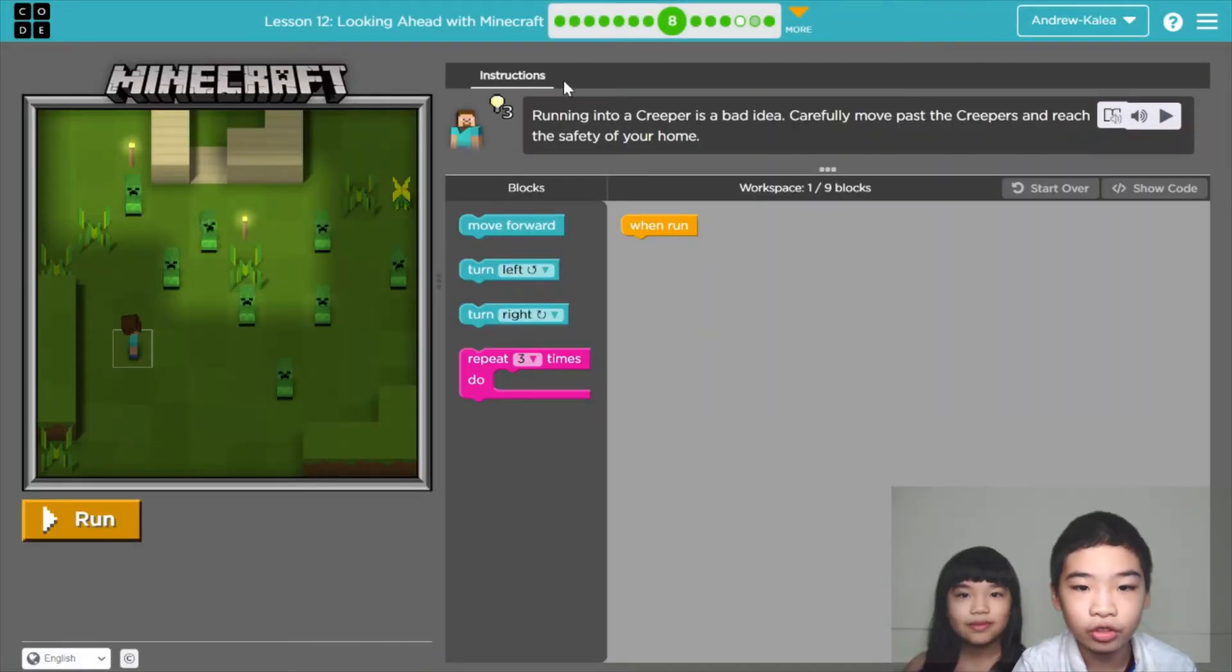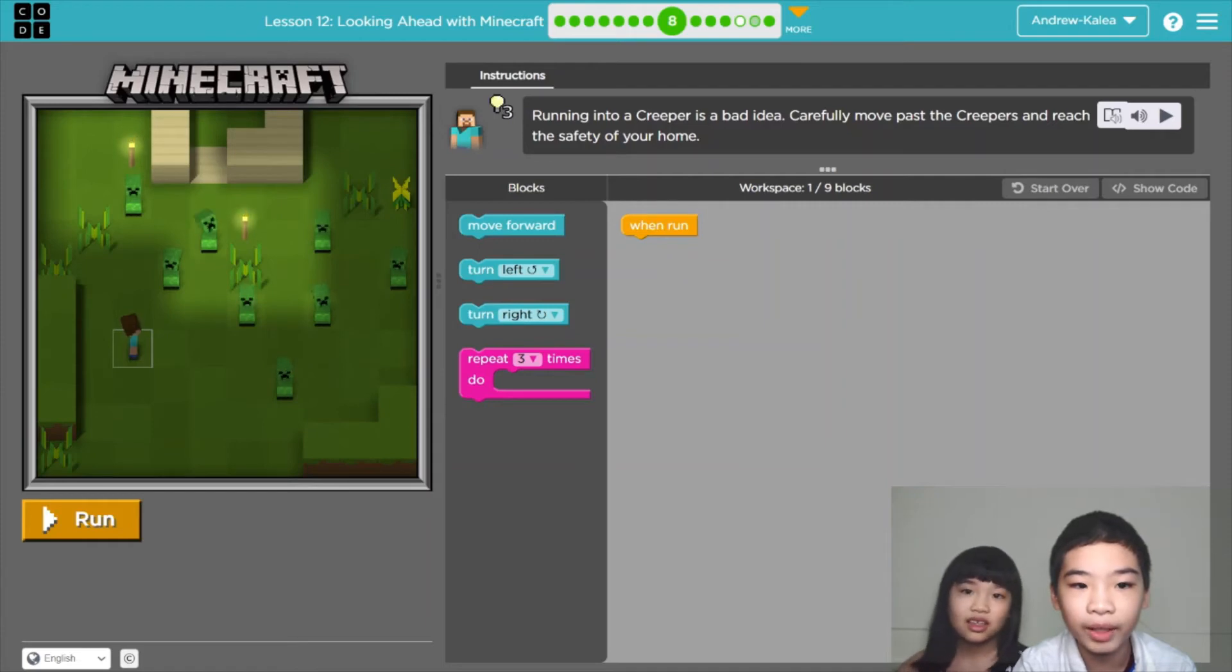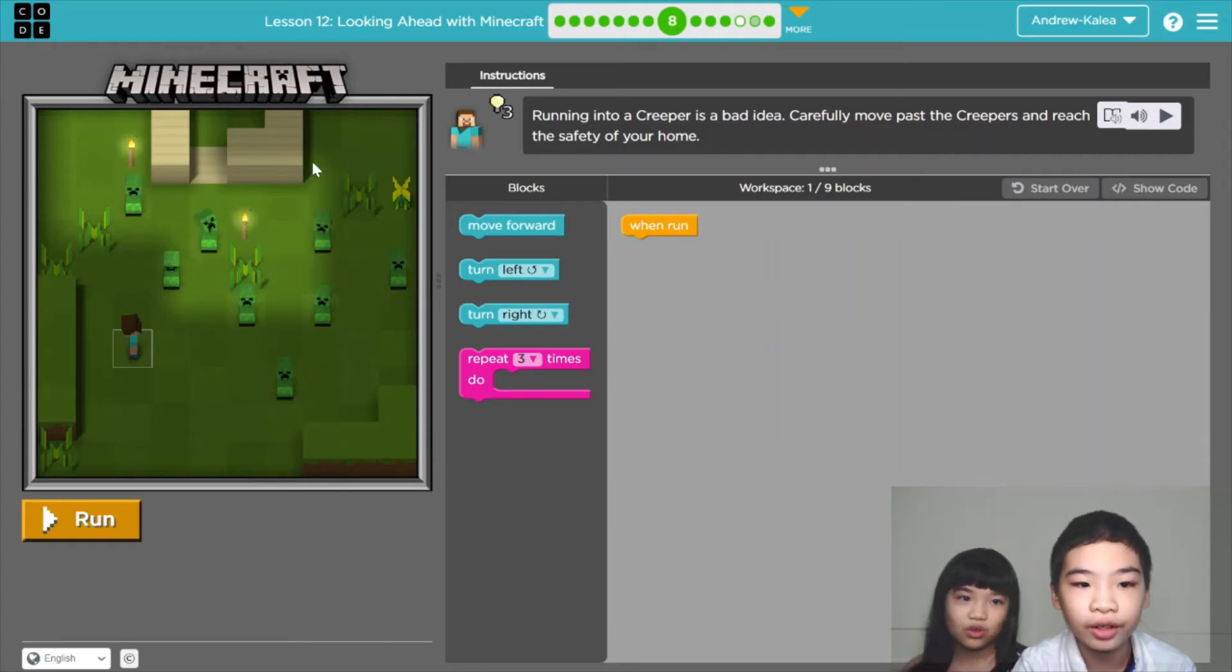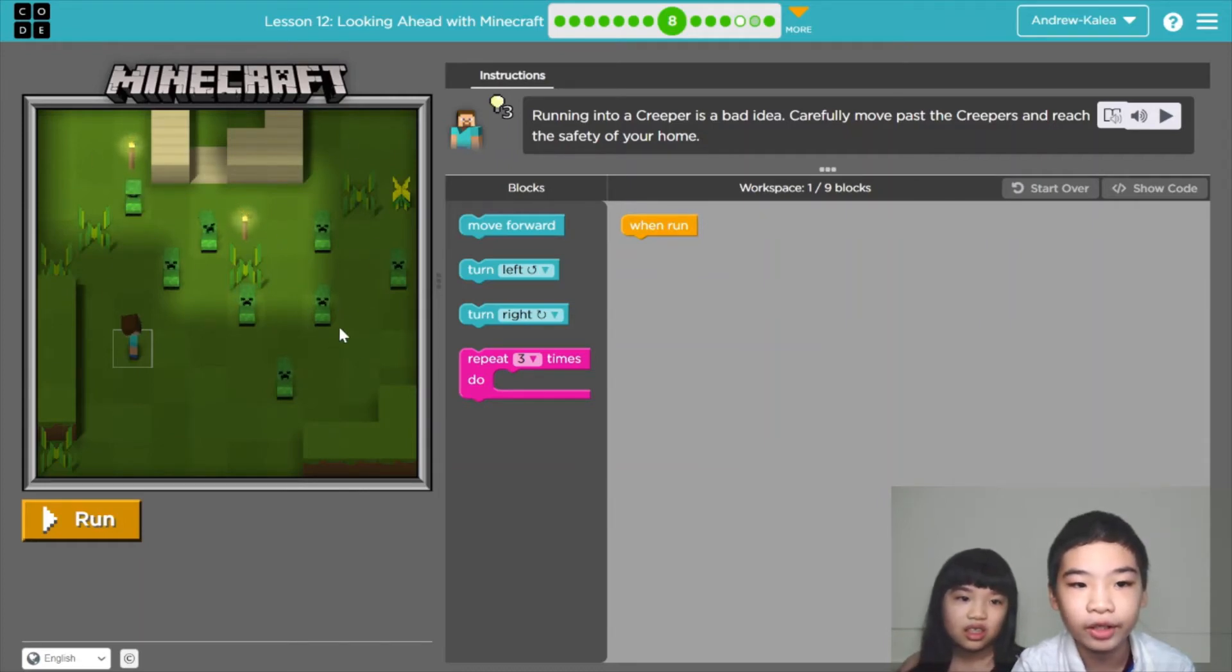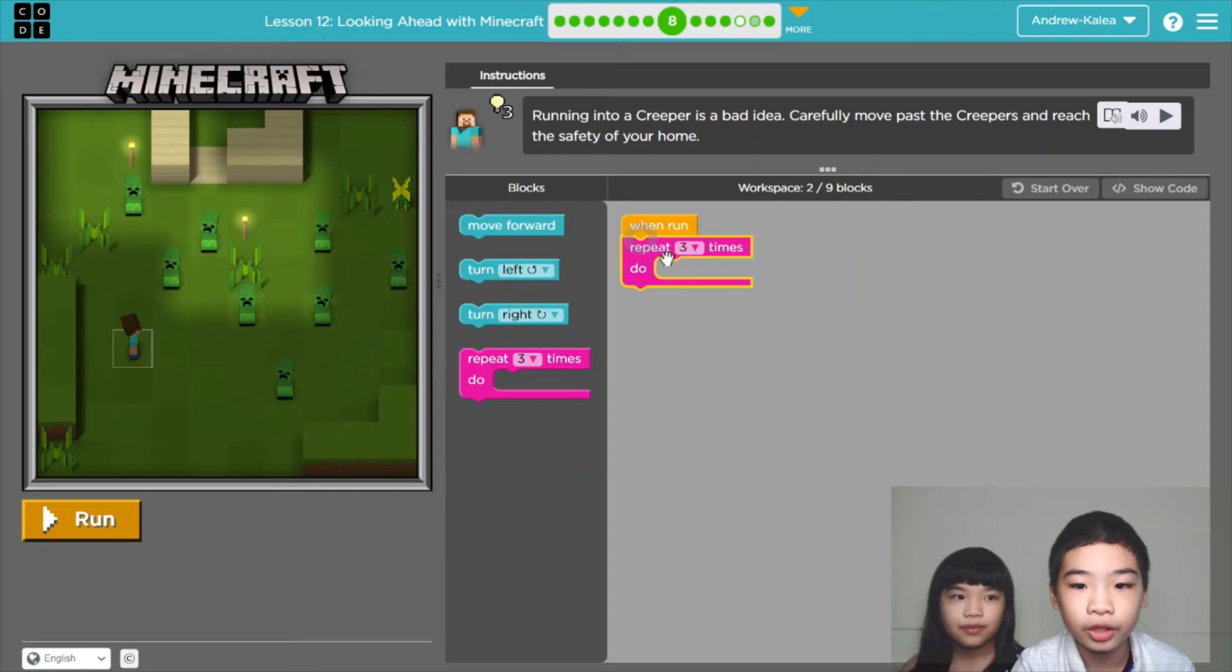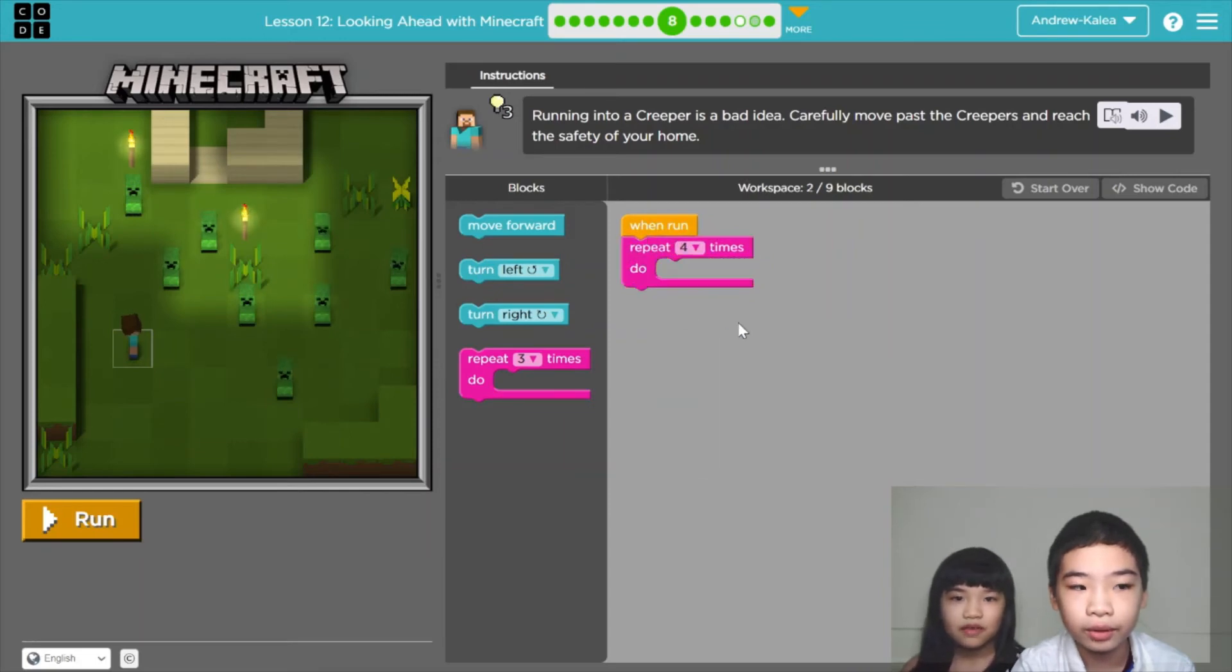Now the instructions say running into a creeper is a bad idea. Carefully move past the creepers and reach the safety of your home. So our home is right here and there are a lot of creepers blocking our way. We're going to try to go back to home safely without getting exploded. So we're going to repeat 4 times.